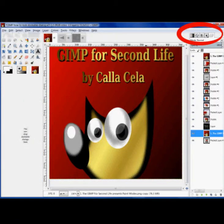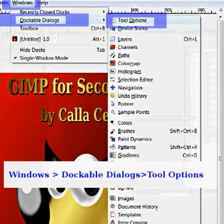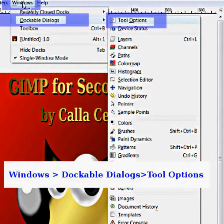I have done a tutorial on how to dock them before, so briefly, we need to have the toolbox up here first. The first thing we do is go to Windows, Dockable Dialogues, Tool Options.